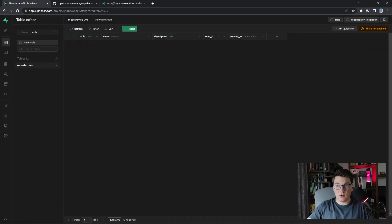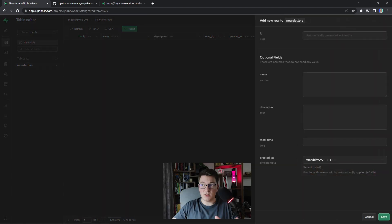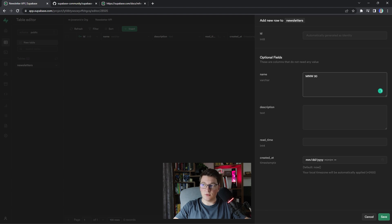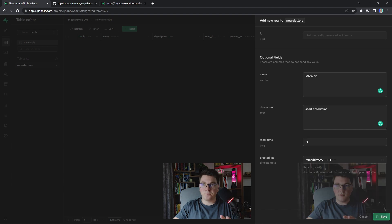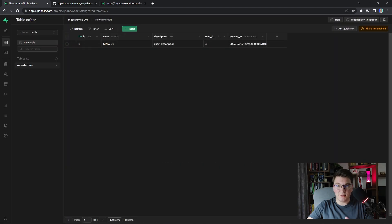Now our newsletters table is created and we can directly insert rows into the table through the user interface. Let's give it a name, the next issue is going to be number 30, I'll add a short description, and let's say the read time is four minutes. I'm going to leave the id and created at columns empty and the database is going to fill them in automatically. I'm going to click save. You can see our newsletter is created in the table and now I'm going to show you how to create an API using the Supabase C# client.